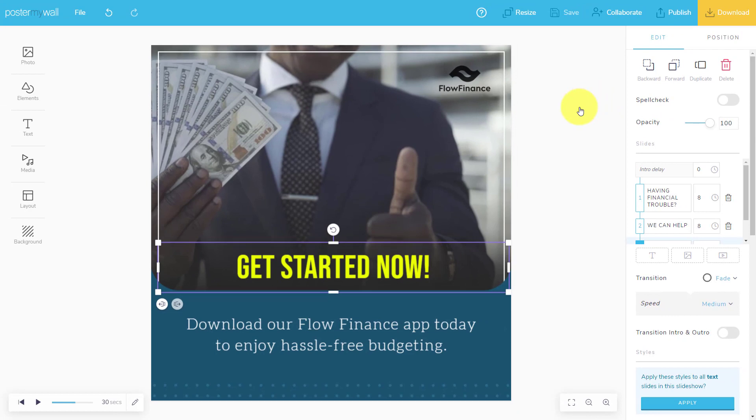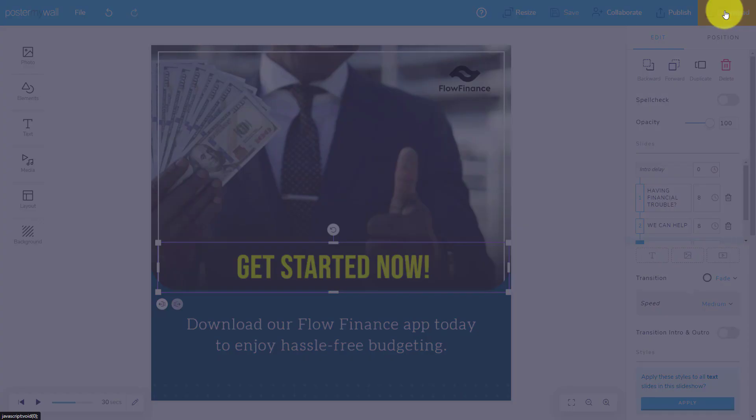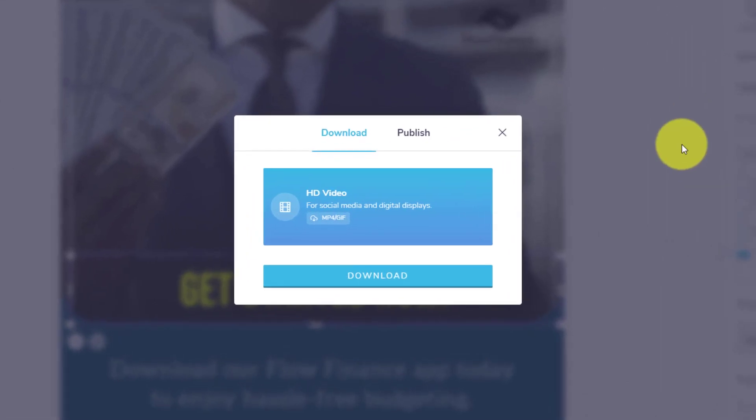When you're finished, what we can do is select the download button in the top right-hand corner. And yes, we can export in HD video. So it's going to look as crystal clear as possible, especially on your viewers' phones, who probably have the highest resolution amongst their other devices.